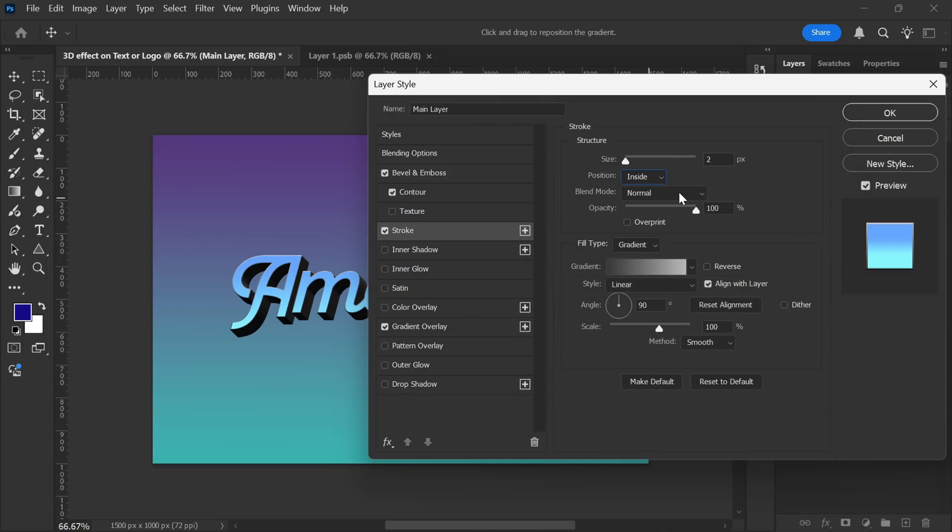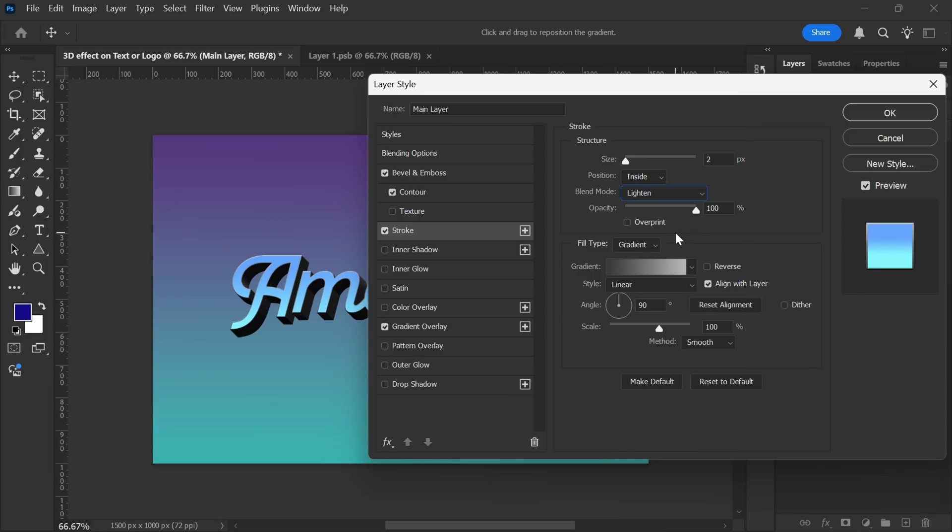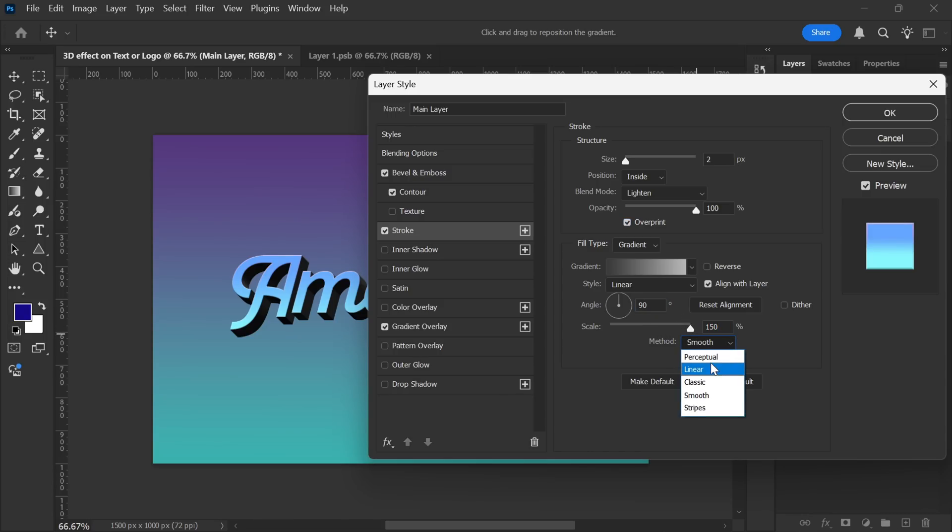Now, set the Blend Mode to Lighten, and increase the Opacity to 100%. Tick the Overprint box. Keep the Style as Linear, and Angle to 90 degrees. Set the Scale to 150%, and choose Classic as the method. The Stroke is done.